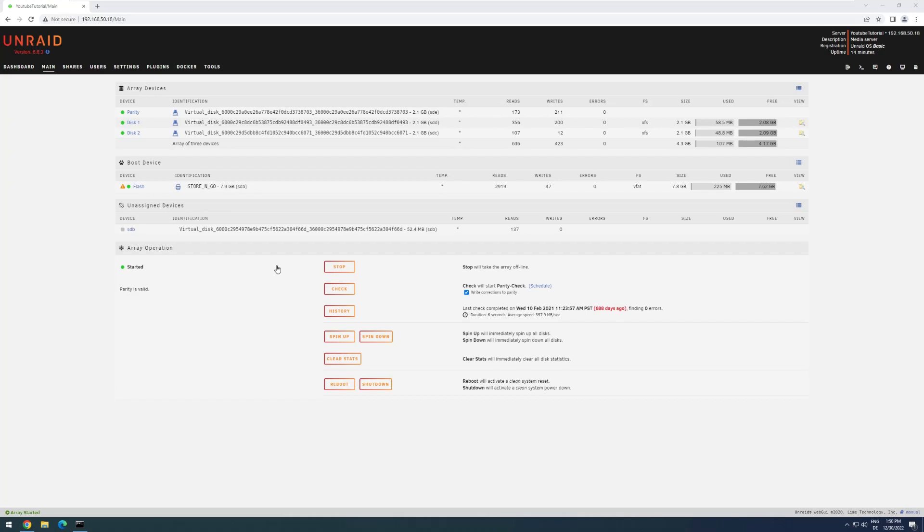Hello and welcome to a quick update guide for Unraid. This guide is intended for people like me who like to have a visual guide to know what to expect during an update process.